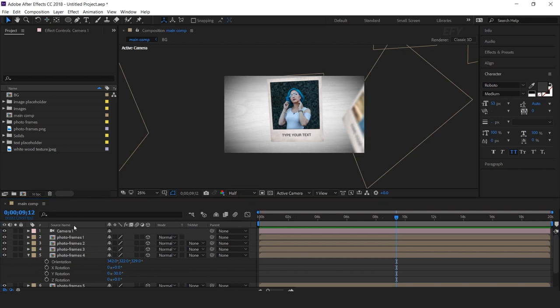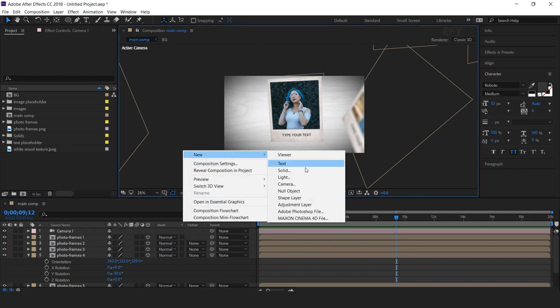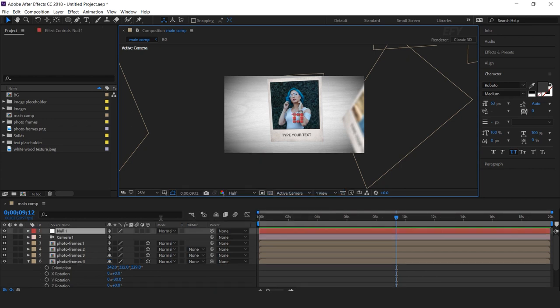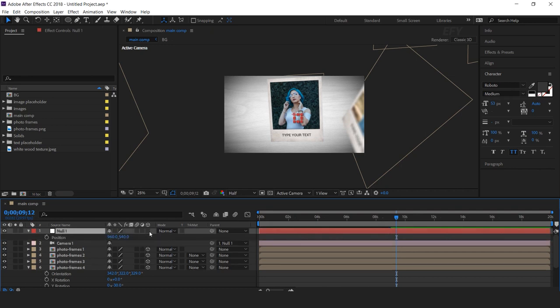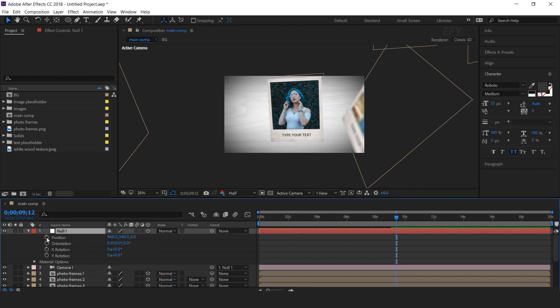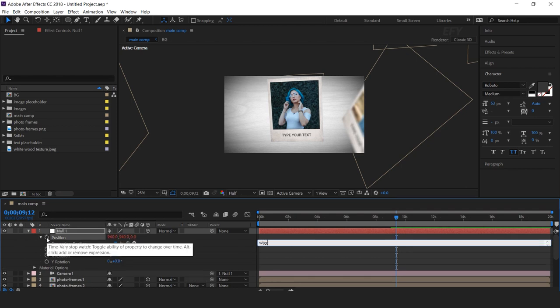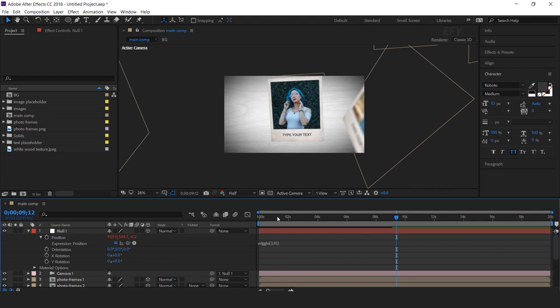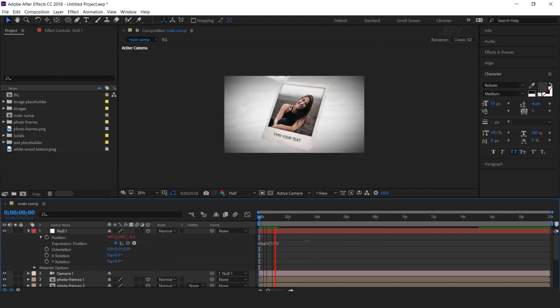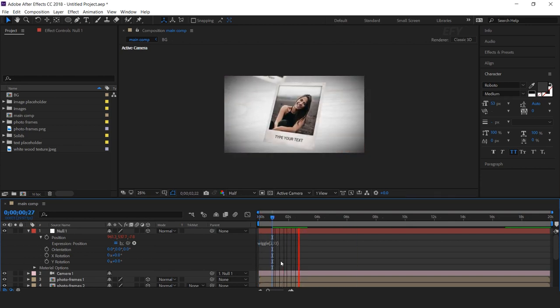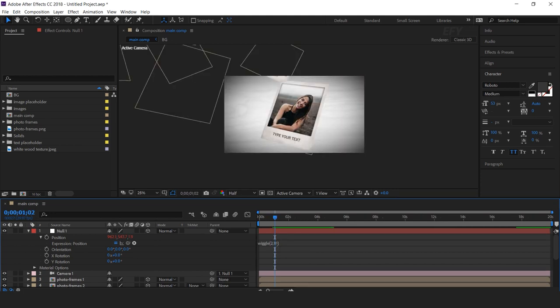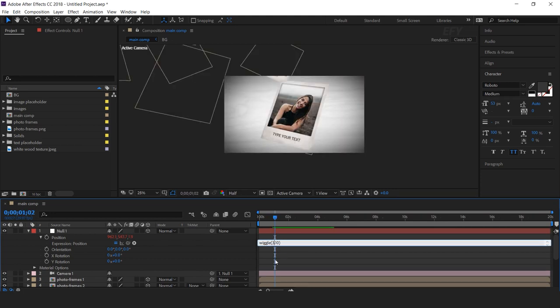Now we want to add a wiggle expression to our camera. Create a new null layer, then parent the camera to the null layer. Press P for position and also convert the null layer into a 3D layer. Hold Alt and click on the stopwatch to add the wiggle expression: wiggle(3, 10). You can change the wiggle amount according to your preference.